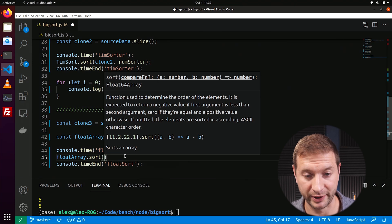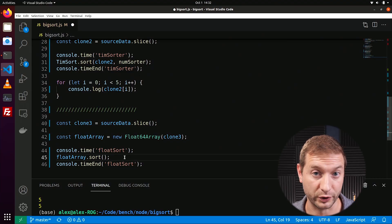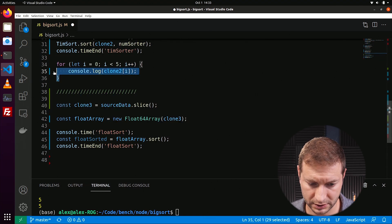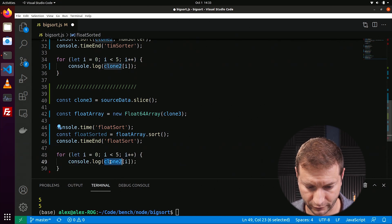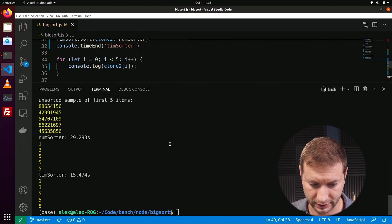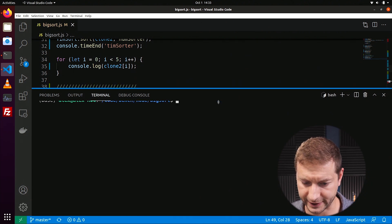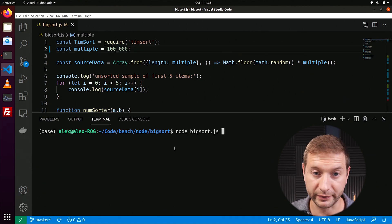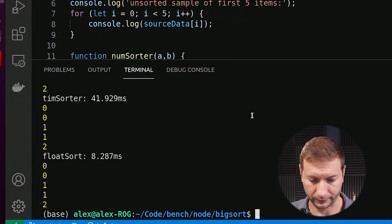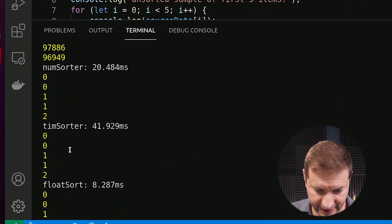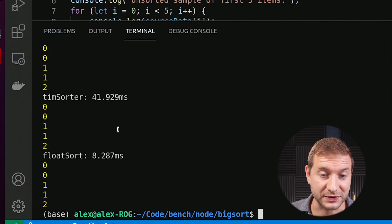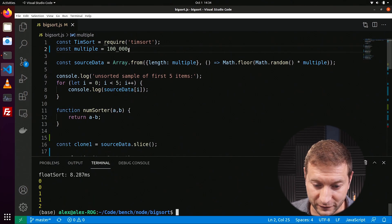Float64Array.sort() returns a new array — let's call it floatSorted. I'll print out the first five numbers to verify we're getting correct results. I want to see how this does on smaller data sets too, so let's try a hundred thousand first. Look at that — 20 milliseconds for the regular sorter, 41 milliseconds for Timsort, and just 8 milliseconds for float sort. Wow.